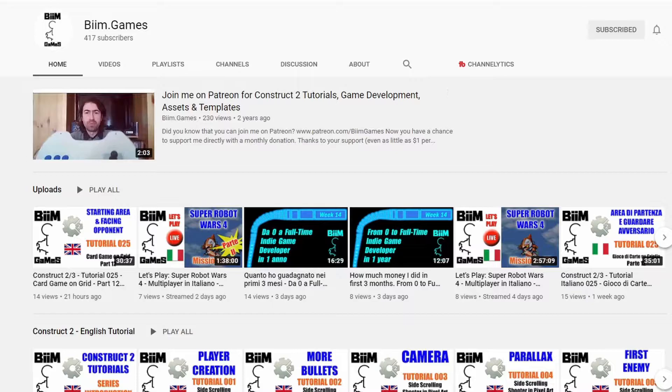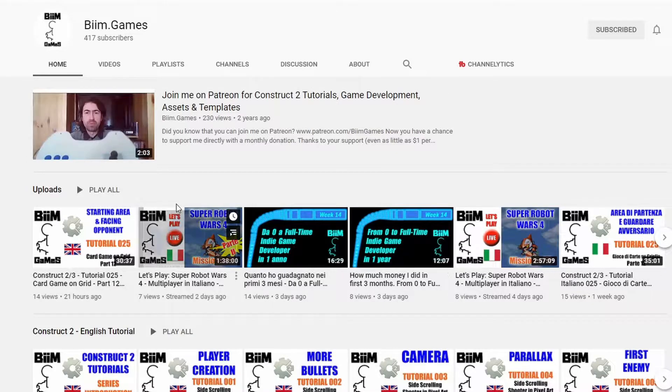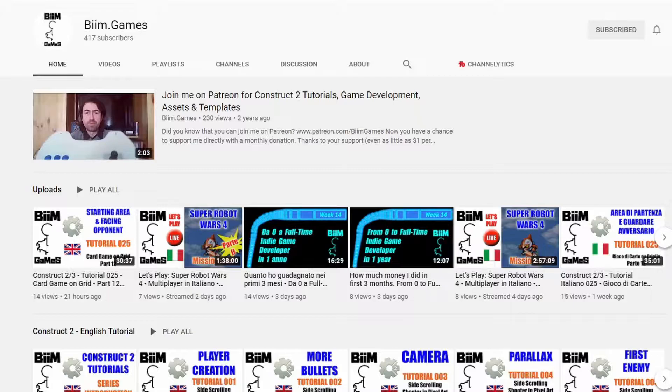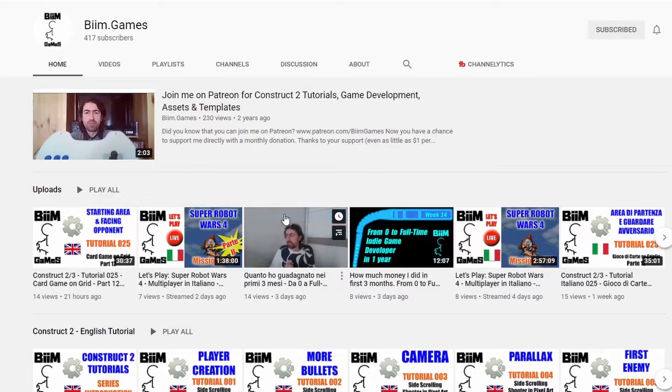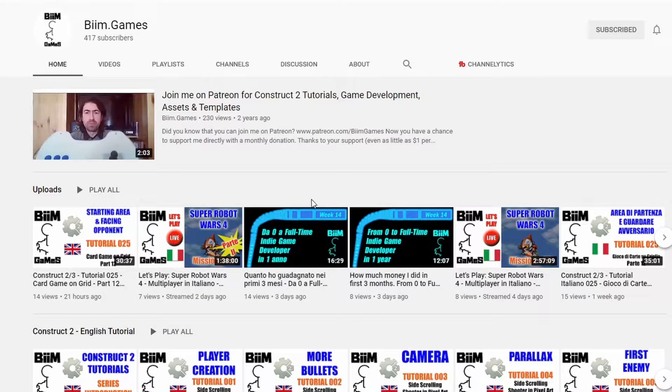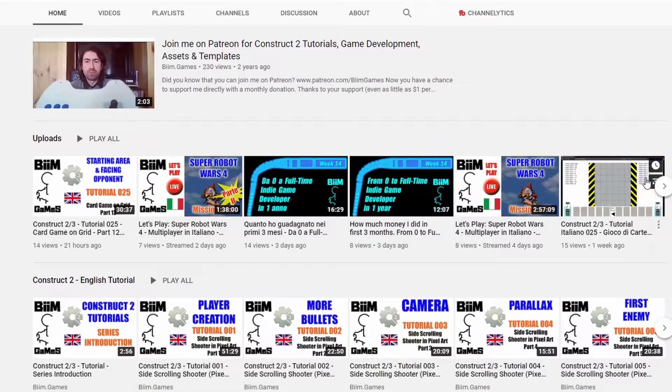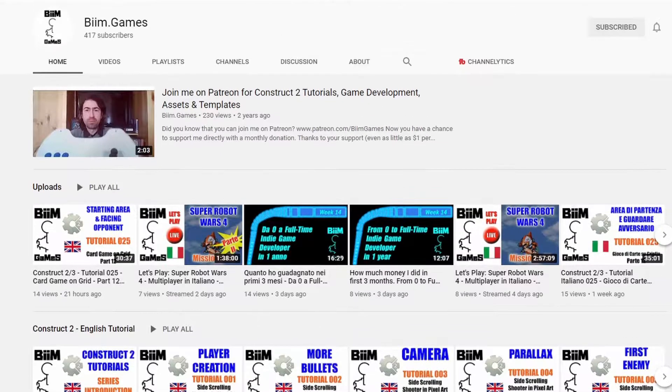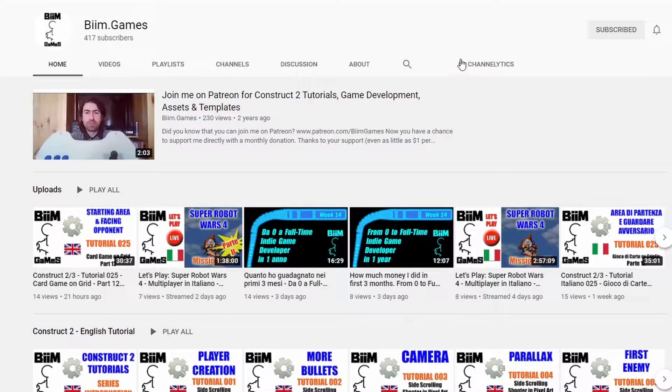Before we get started, just a quick shout out to this guy Bim.Games, who's been incredibly helpful troubleshooting some of the issues I've had on my devlog that I was stuck on a couple of episodes ago. He's got some great tutorials on Construct 2 and Construct 3 in both Italian and English, so if you're interested, head on over and check them out.